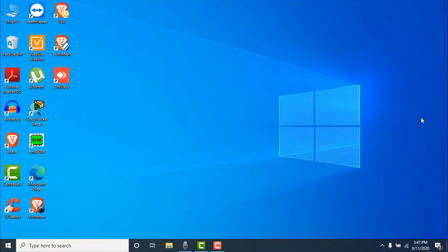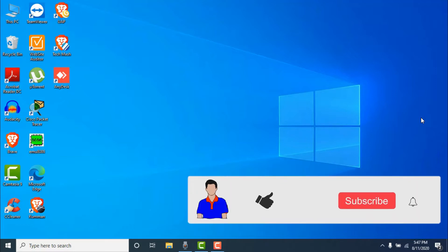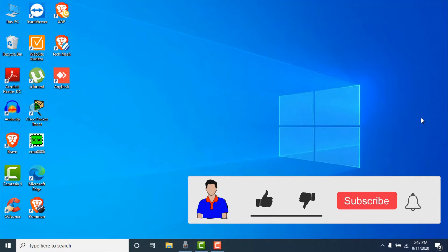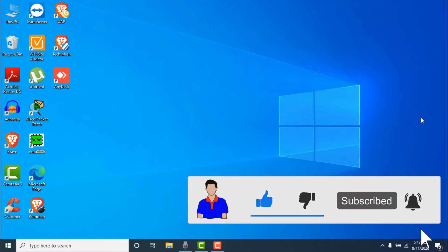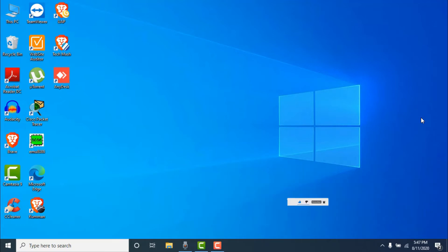Before getting started, I would suggest you please hit the like button, subscribe to my channel, and hit the bell icon for more future videos like this one. So let's get started.